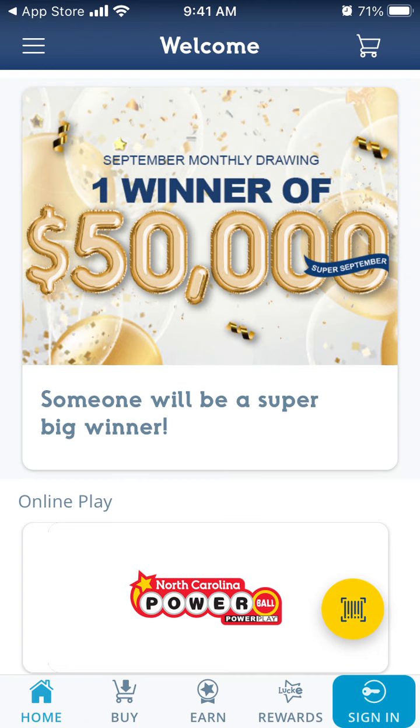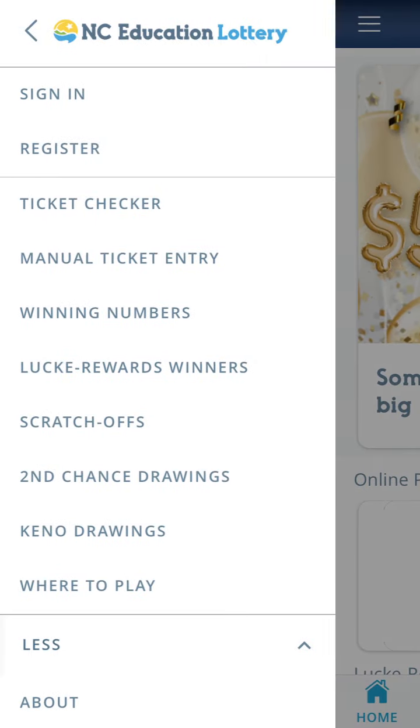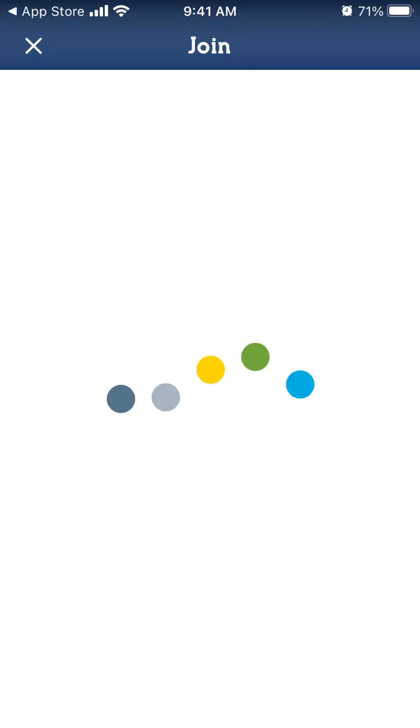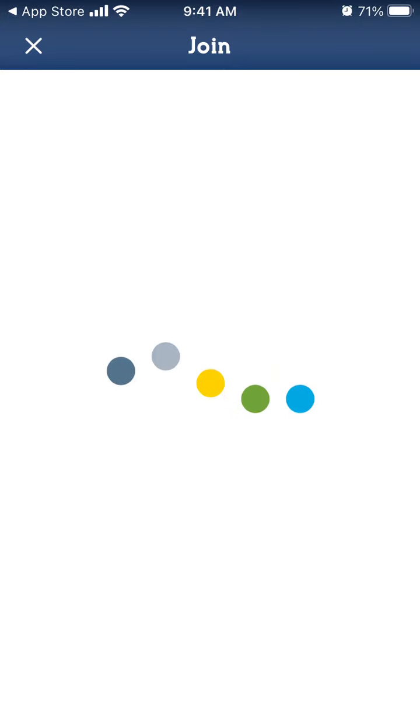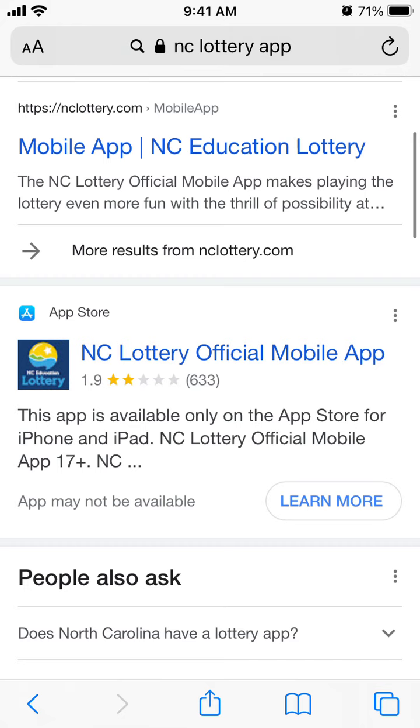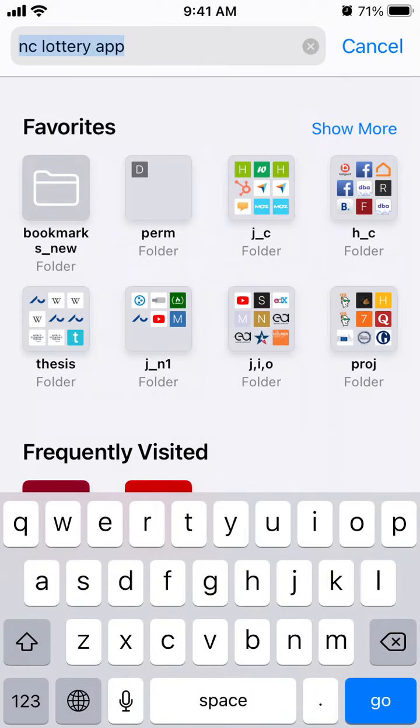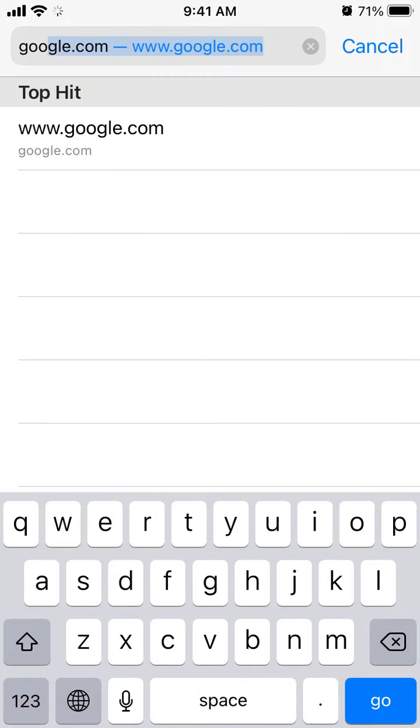Hello everyone, so here's NC Lottery app. Just tap on the menu and tap to register, and then we just will try to create an account here. For some reason it doesn't work that well.